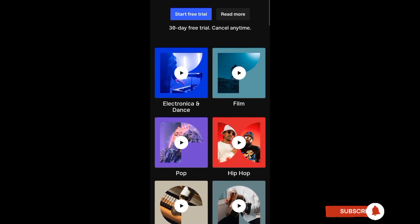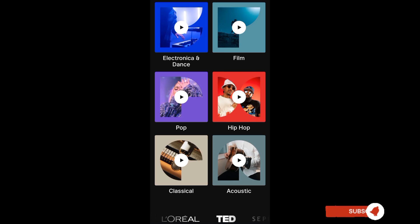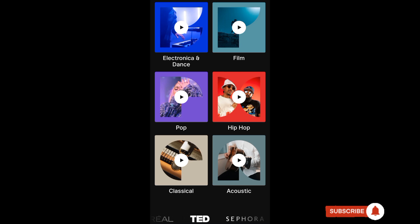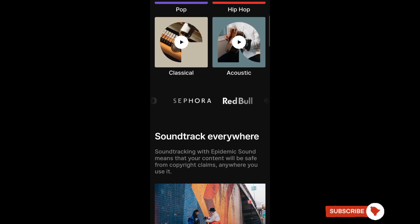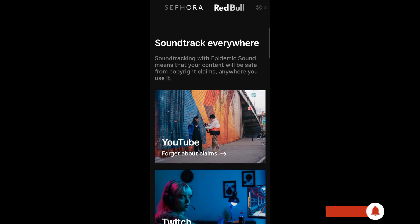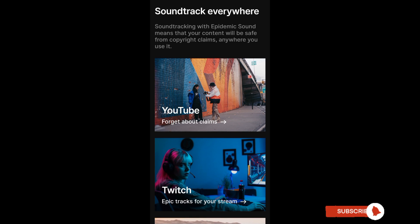It has a 30-day free trial and you can access electronica and dance, film, pop, hip-hop, classic, and acoustic genres. Soundtracking with Epidemic Sound means that your content will be saved from copyright claims anywhere you use it.